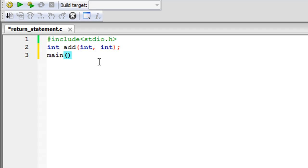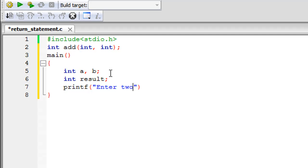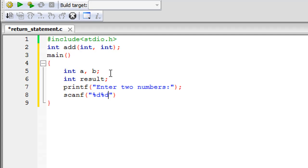On the next line I'll type in the keyword main with parentheses and curly braces, then declare the variables that will hold the values of the numbers we're passing to the add function. I'll call them a and b, and also create a variable called result, which will hold the result of the addition of a and b — in other words, the value returned to us by the add function. I'll ask the user to enter two numbers using printf, then use scanf with the %d format specifier twice, along with the address-of operator for both a and b.